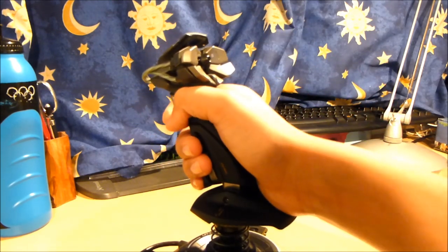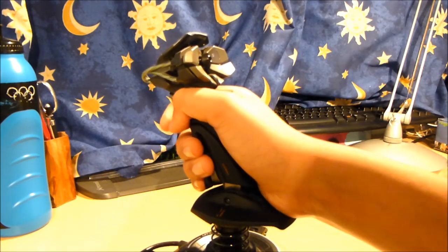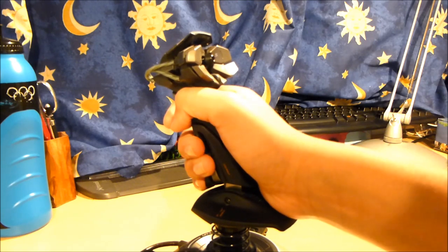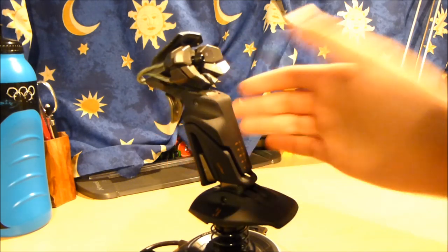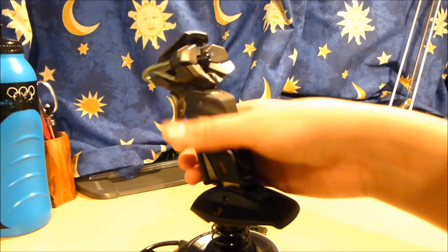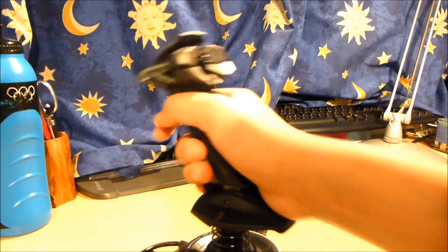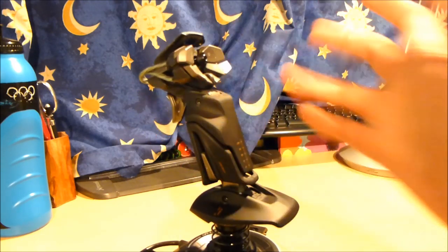Obviously I changed to the X52. It just has so many more controls, so much more sensitive. This is good to start out but it's just not sophisticated enough or sensitive enough.